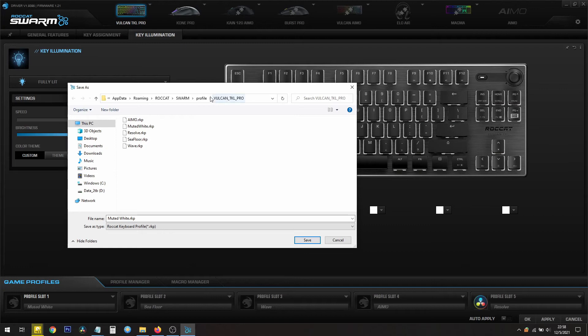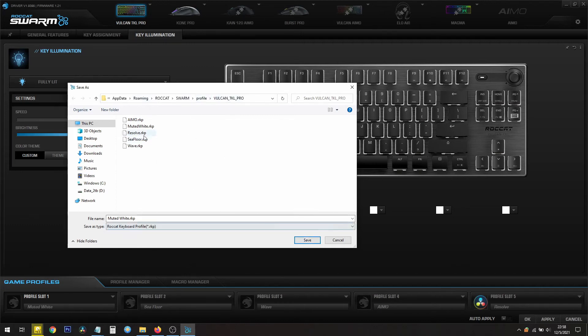For the Kone Pro, this will be in a different folder called Kone Pro, and it's under AppData, Roaming, Roccat, Swarm, Profile, and whatever the hardware is that you have currently. You can save that. I'm going to cancel out since I already have it.